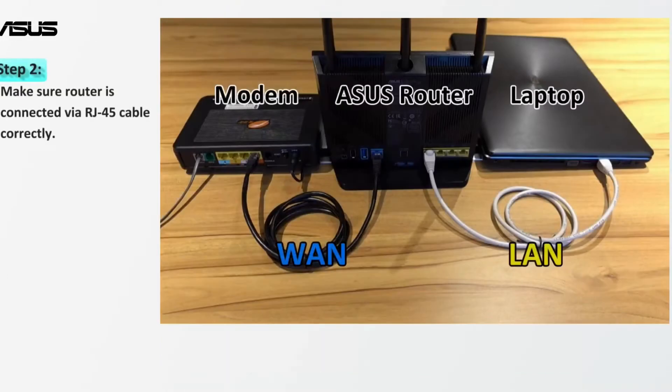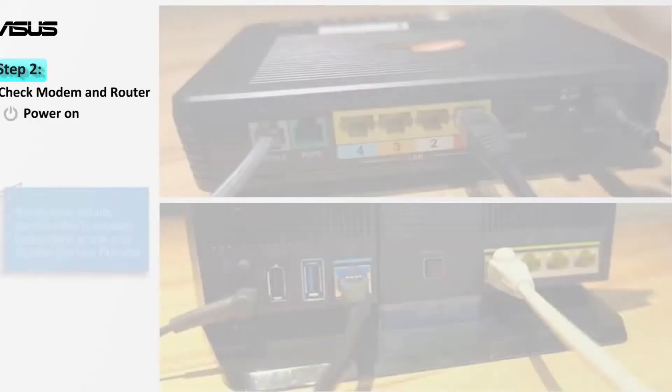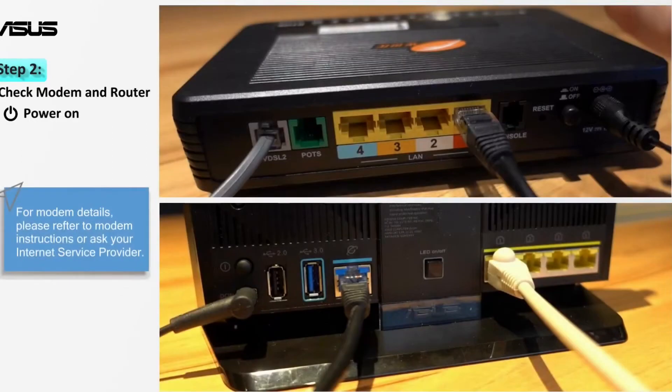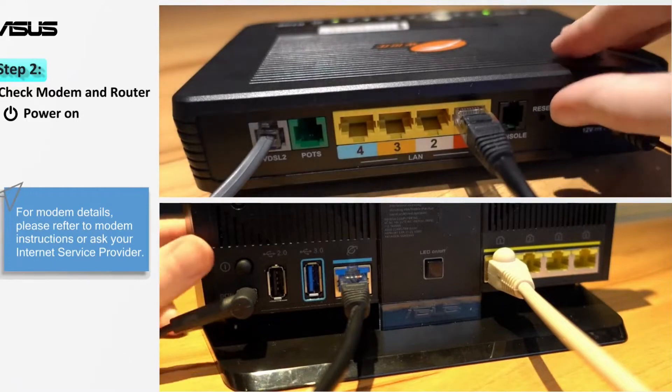Next, check if all devices such as the modem, router, and laptop are connected via RJ45 cable correctly. Follow the modem and router instructions to connect the cables correctly, then turn on the power.